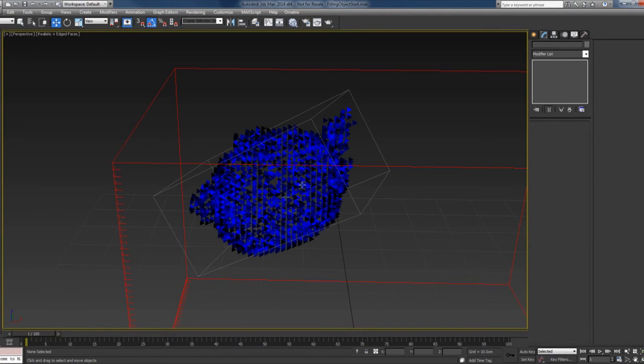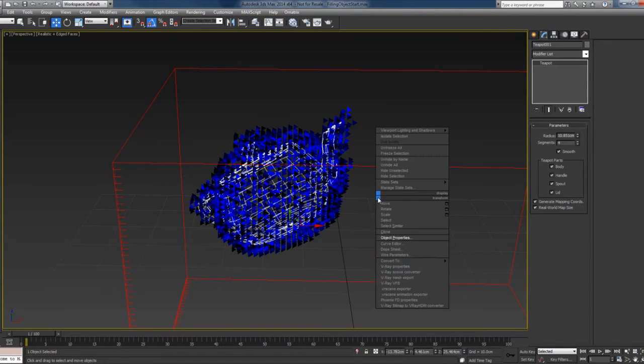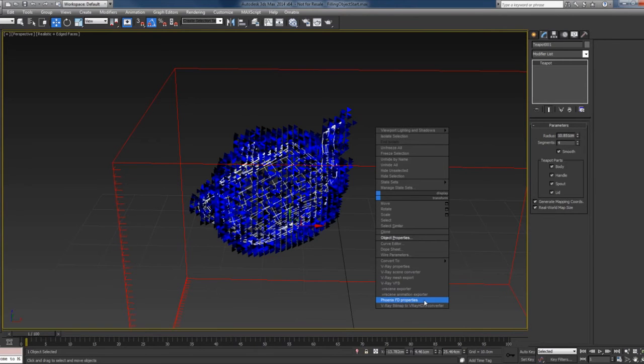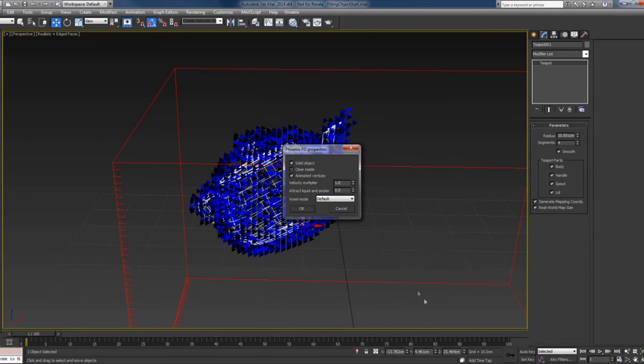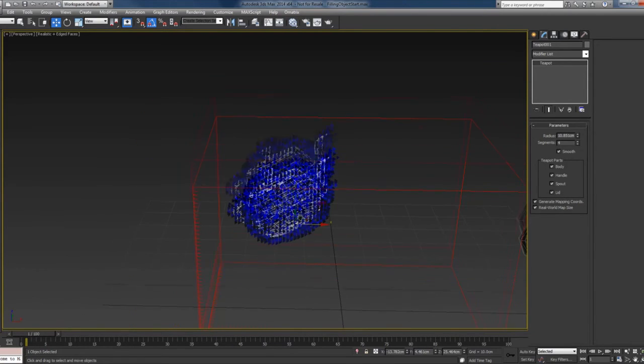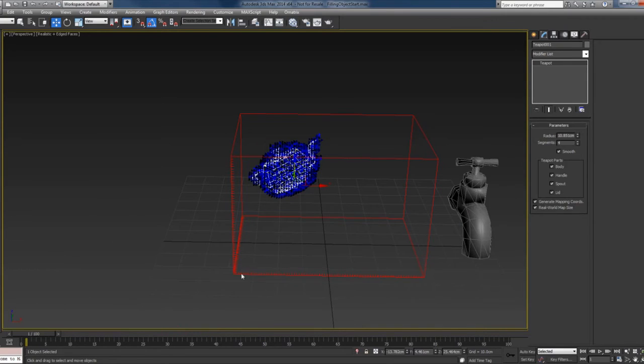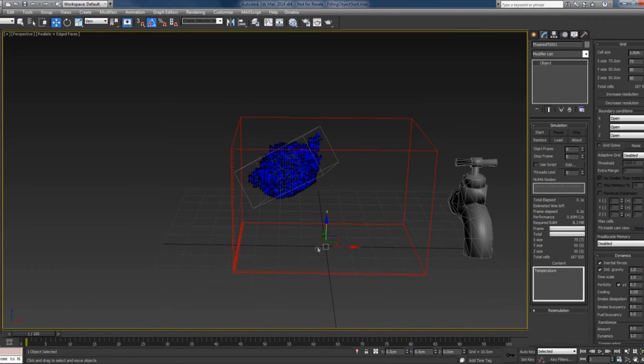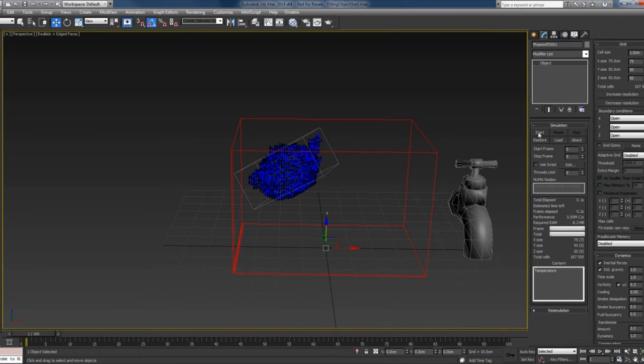The reason for this is that right now the teapot is considered as solid, so no liquid can go inside of it. So I will change this by going to the Phoenix FD properties and uncheck the solid object. Now the liquid will be able to go inside the teapot.